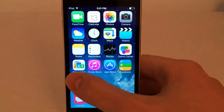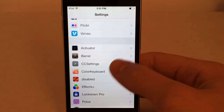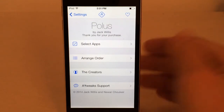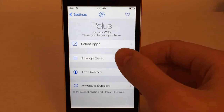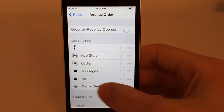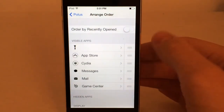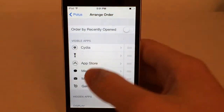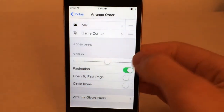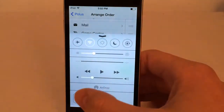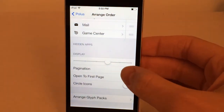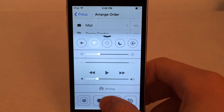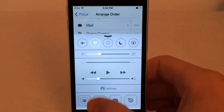To choose which apps appear, go into Settings and scroll down to Polyus. You have a Select Apps section where you just check off the apps you want. I also want to show you the Arrange Order section, where you can choose the order of the apps by dragging them by the handle up and down. There are also additional settings — for example, Pagination, which makes the icons click from one page to another when you slide. If you disable it and want smooth scrolling, as you can see, there are no distinct pages — it just stops wherever you want with no snapping.